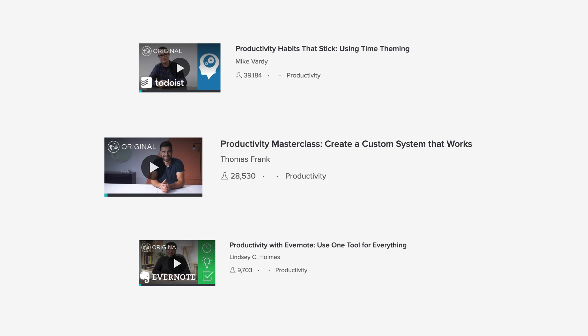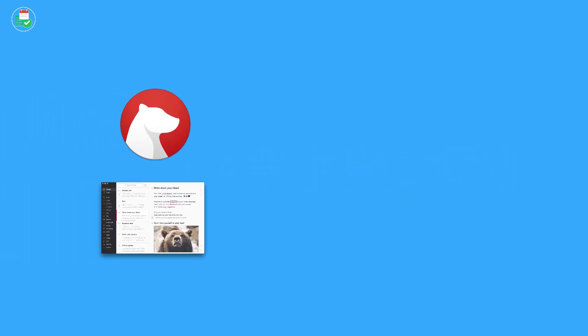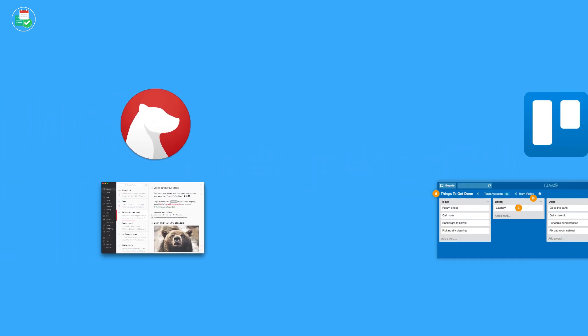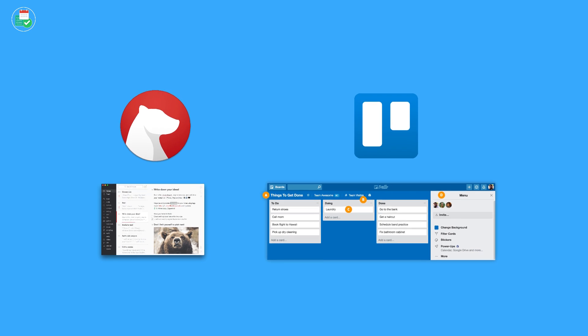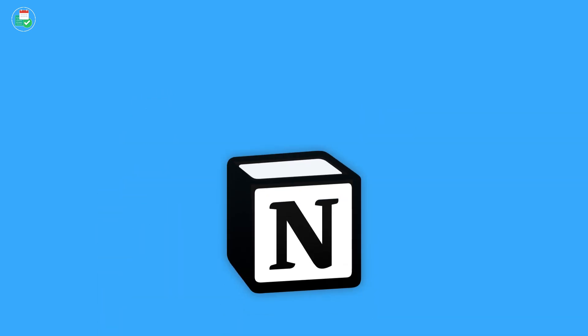Thanks so much and thanks to Skillshare for sponsoring this video. Hello everyone and welcome back to the Keep Productive YouTube channel. It is so good to have you back. Now in today's feature, I wanted to talk to you briefly about how I moved from Bear notes and Trello over to Notion.